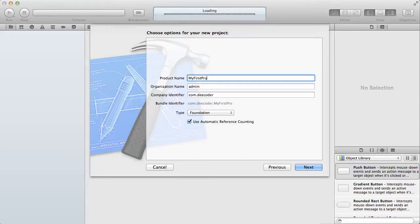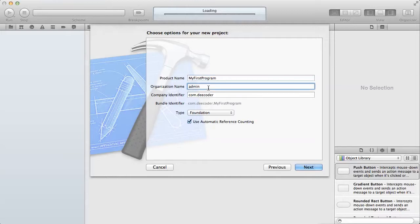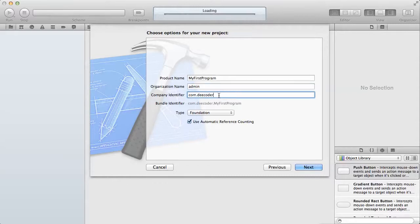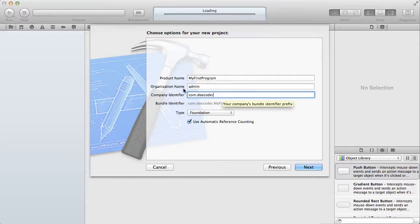Then the organization name, you put the organization name. Then the company identifier, usually this will be your domain name in reverse. For example, if your domain name is mywebsite.com, you will write com.mywebsite. That's usually the way this is named.